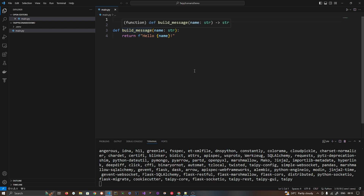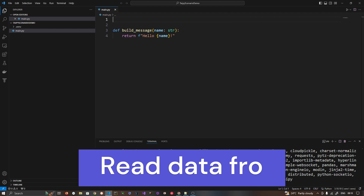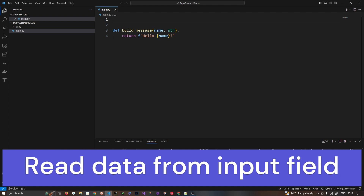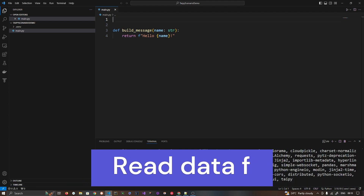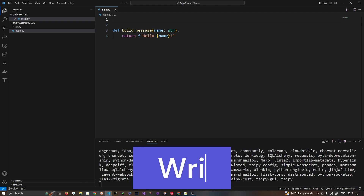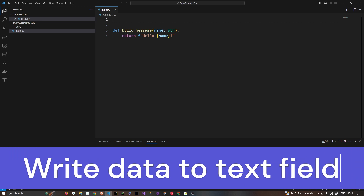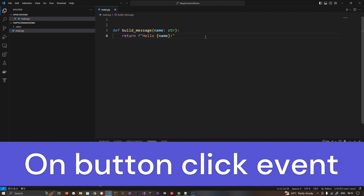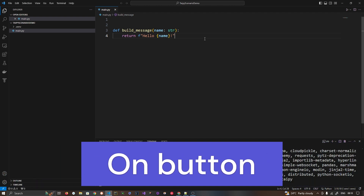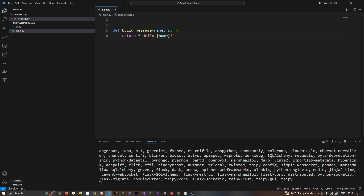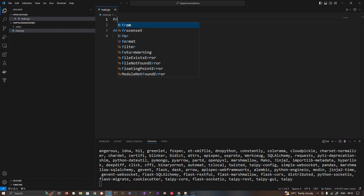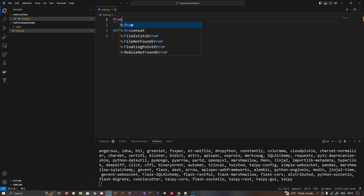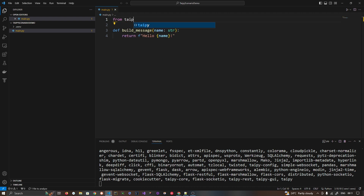That is a data node — an input name — where I am reading the value, and on the same UI I have another component where I am displaying that value. So this is a simple scenario: I have to read from one UI control component and write to another UI component. So here we have two data nodes: one is input and one is output. From Taipy let's import `Config`.